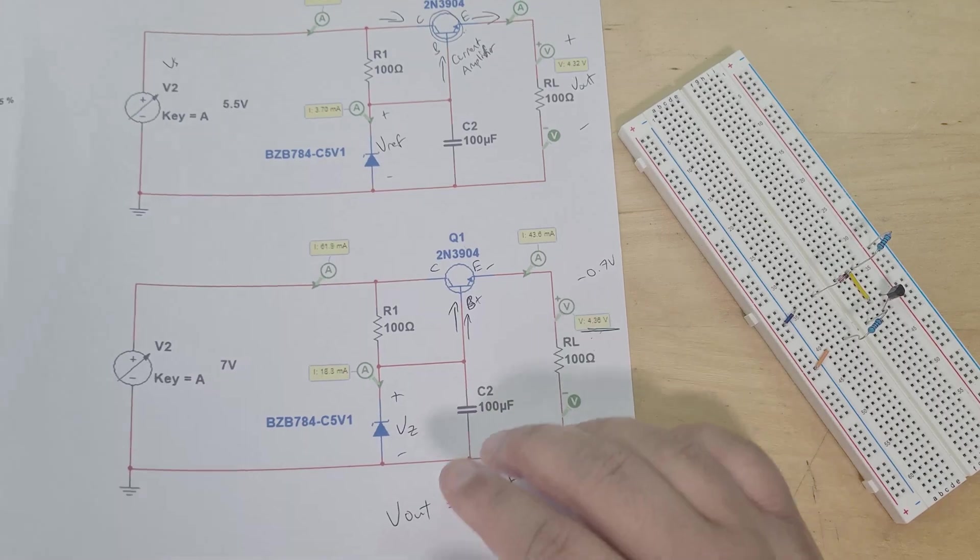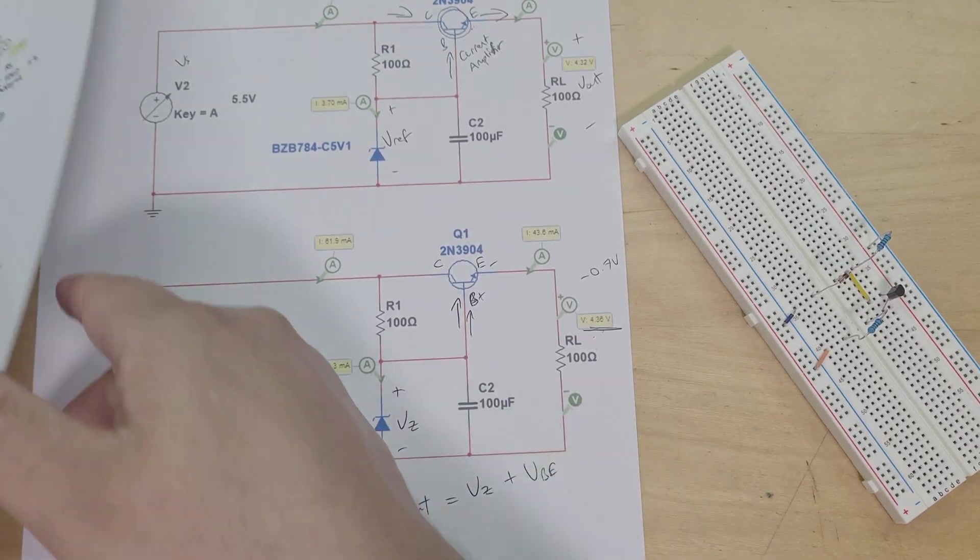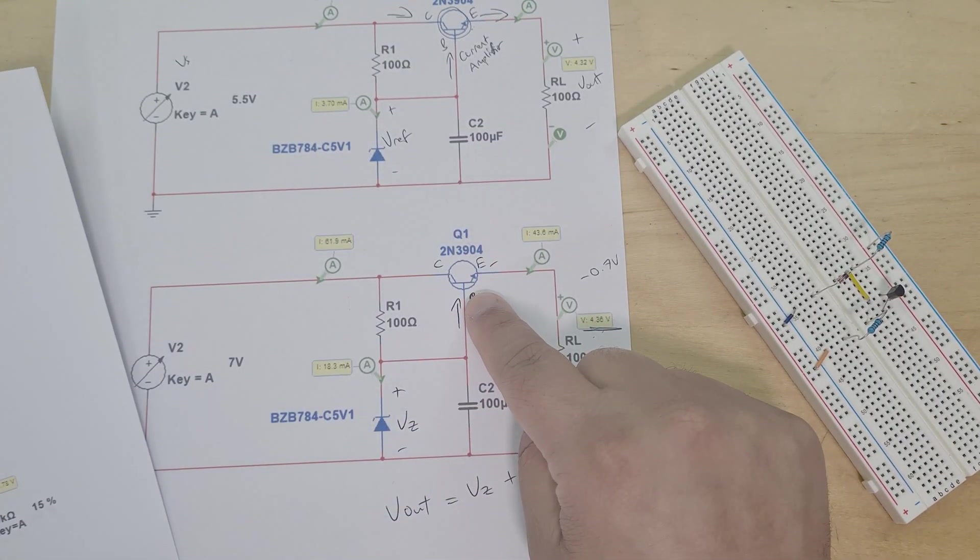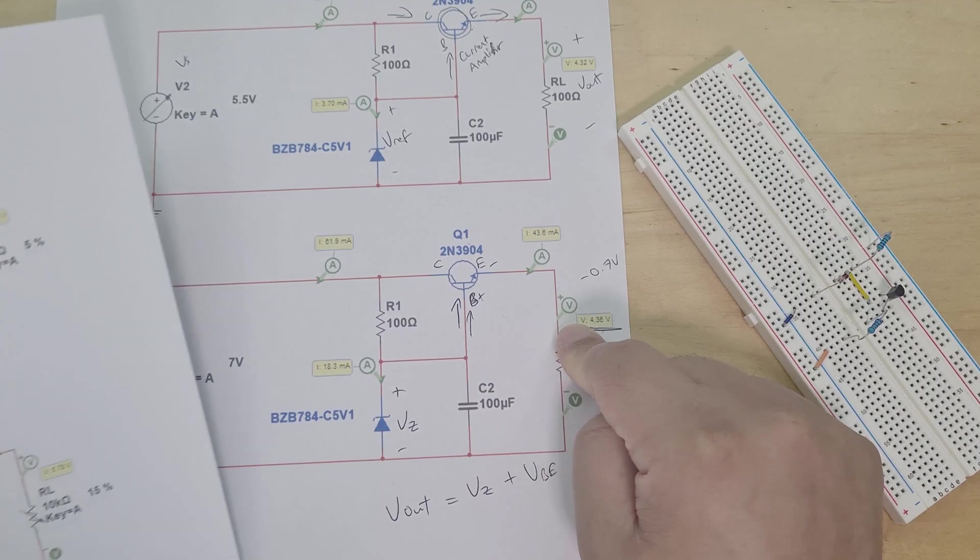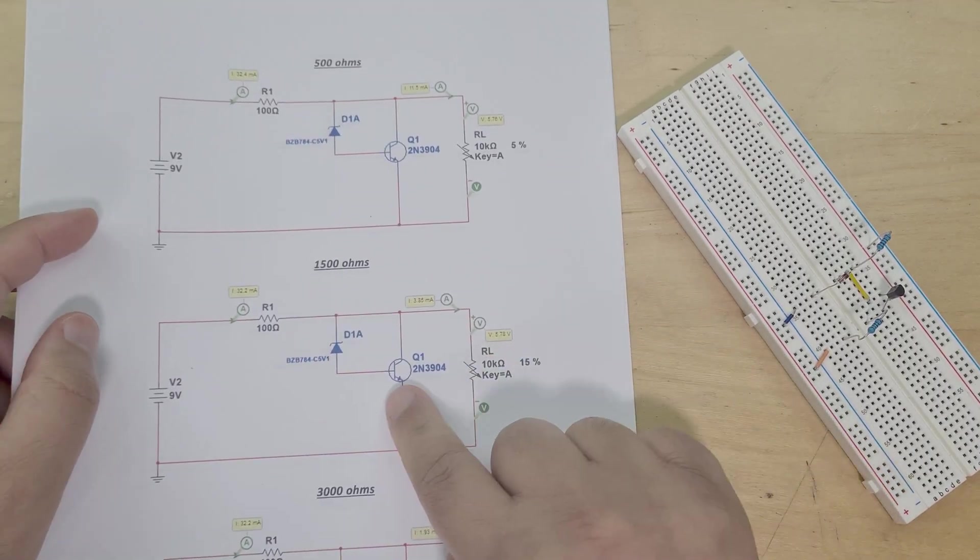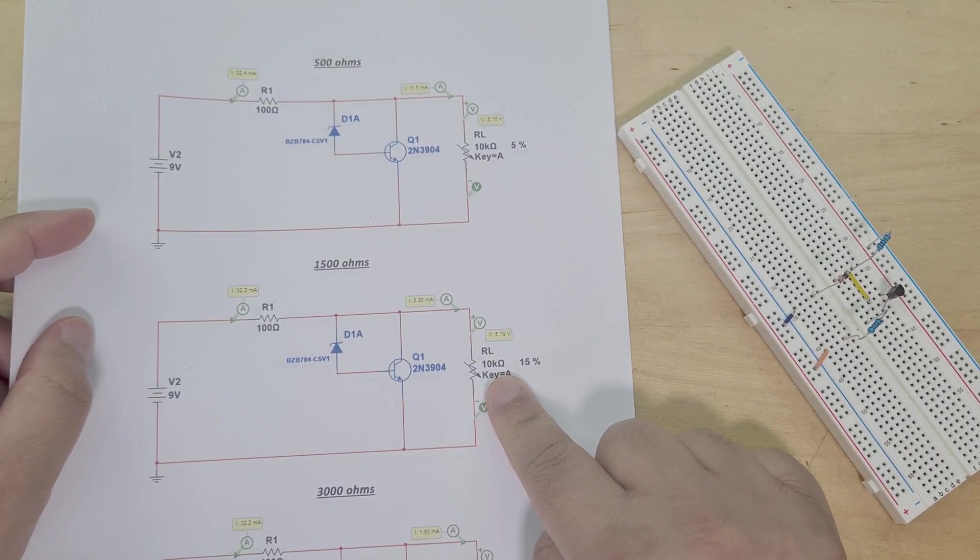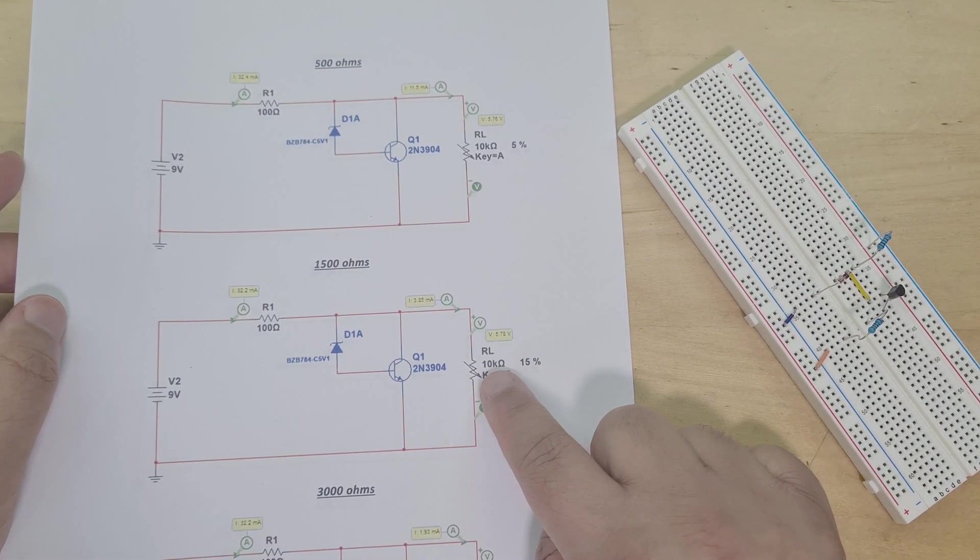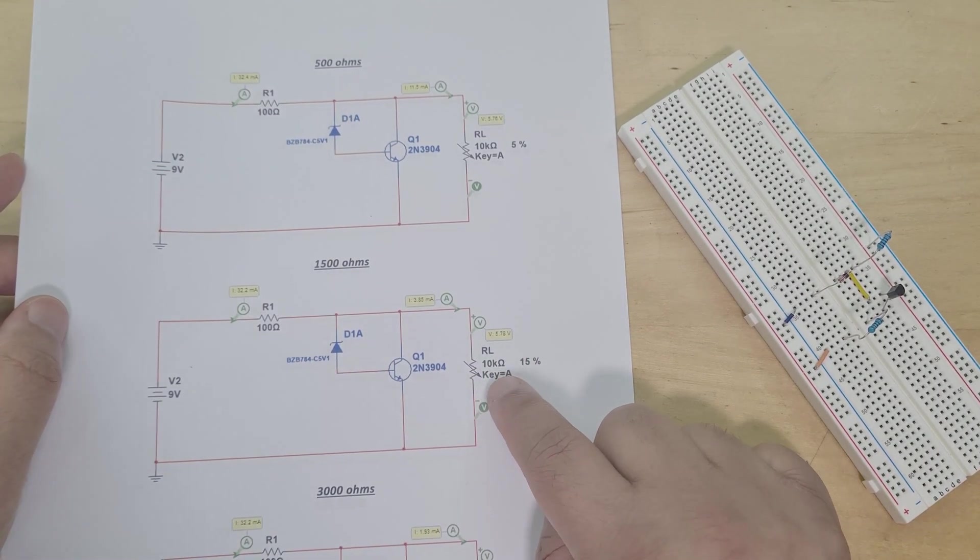Now in this video we'll be going one step further and moving that transistor from being in series with the load to now being in parallel with the load, and this is now called a transistor shunt voltage regulator.